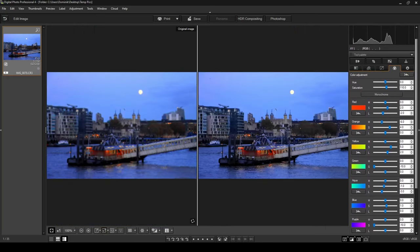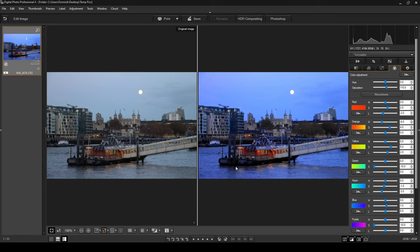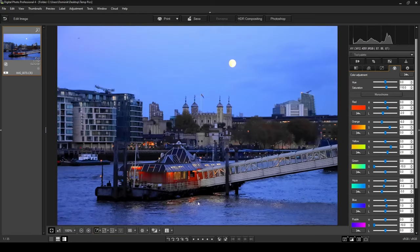We can do a before and after by clicking this little button here to see our progress. As you can see — this was the before and this is the after. There's quite a big change: the red is really sticking out, it's looking like a proper night scene now. Before it was too bright and dull, but now it's sharp and punchy with a clear image. I'm going to jump back into single view.